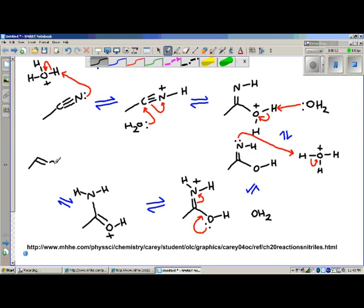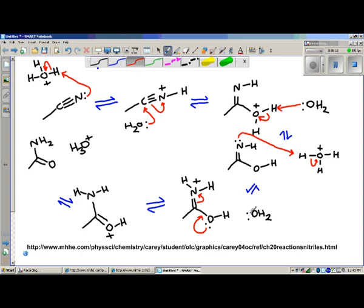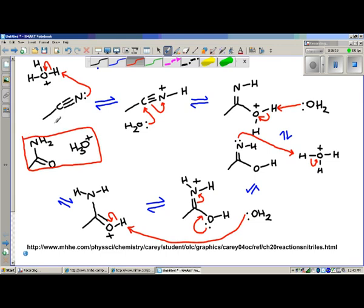Let me draw out what our amide product is going to look like. This is an acid-catalyzed process, so we need to figure out how to regenerate H3O+. What has to remove this hydrogen? Of course it has to be the water. Here comes the water, and that gives us our amide. The ultimate reaction product is actually the carboxylic acid — this isn't it yet, so on the next page I'm going to go through the mechanism for the hydrolysis of the amide.